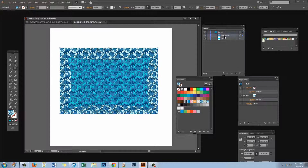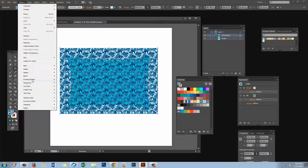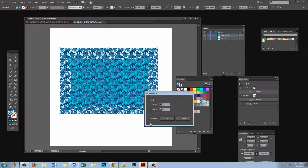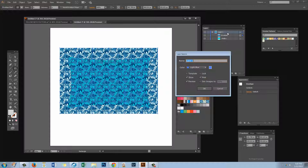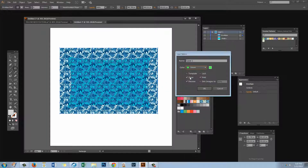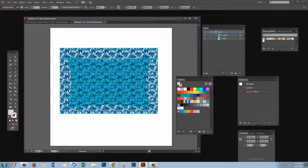With the patterned rectangle selected I'm going to choose Object, then Envelope Distort, then Make with Mesh — because I want to create my own mesh. I'm going to set this to a six-column by six-row mesh. It's got blue lines because this layer is set to blue, but I'm going to double-click on this layer and change the color to green so we can actually see the green grid over this rectangle.